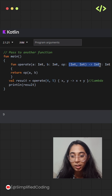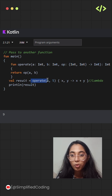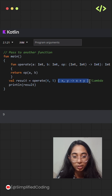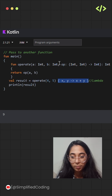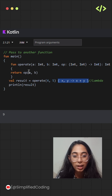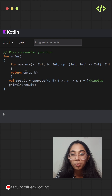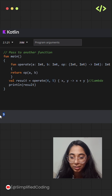You can write it in this format as well. You call `operate` with 4 and 5 by passing these values, and you also pass a lambda function as `op`. Inside the `operate` function, the lambda is invoked as `op(a, b)`, where the value of `a` is 4 and `b` is 5. On computing this, it simply gives the result, which is 9.